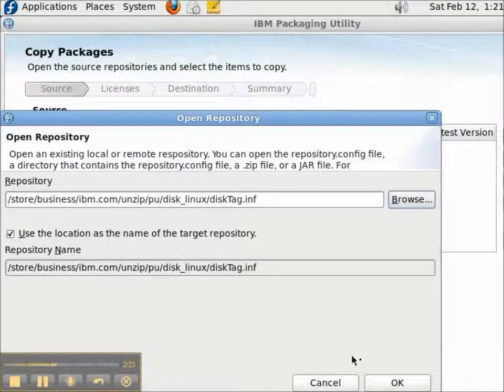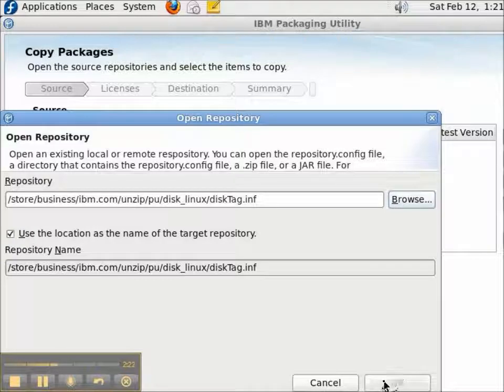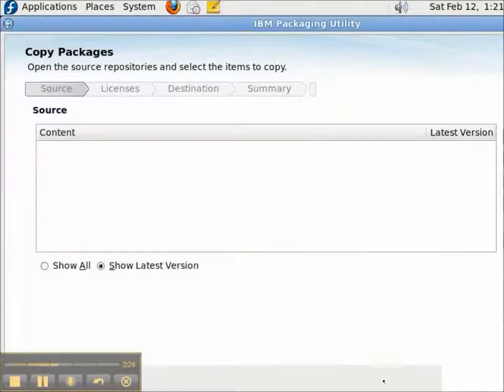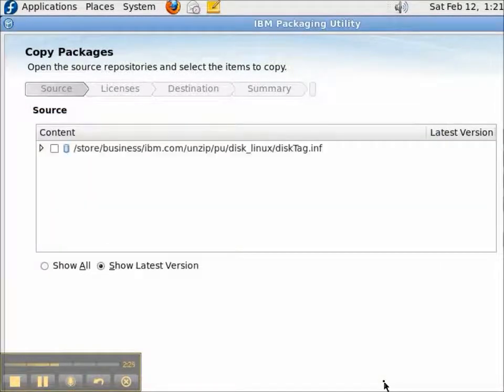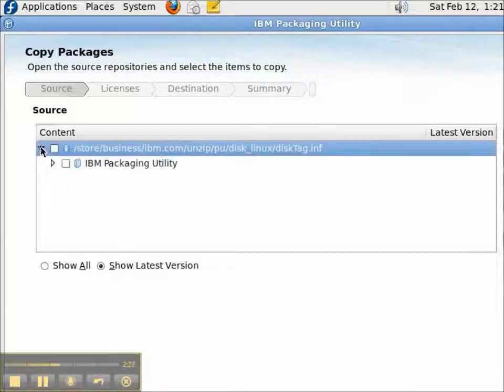With the OK button, I'll add that repository as a source, and it'll add it to the list. And in the repository, we're expecting, yes, IBM Packaging Utility.